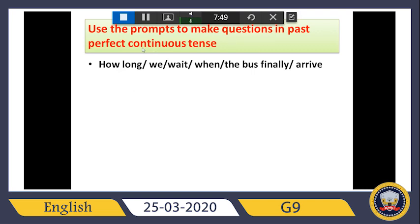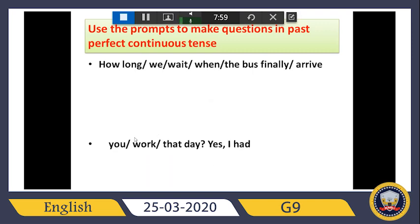Now use the prompts to make questions in the past perfect continuous tense. The first prompt uses 'how long,' so it must be a WH question. The second one — 'you / work / that day / yes, I had' — so it must be a yes/no question. Let us see: 'how long' first, then 'had,' then the subject 'we,' then verb plus -ing: 'waiting,' giving us 'How long had we been waiting...'